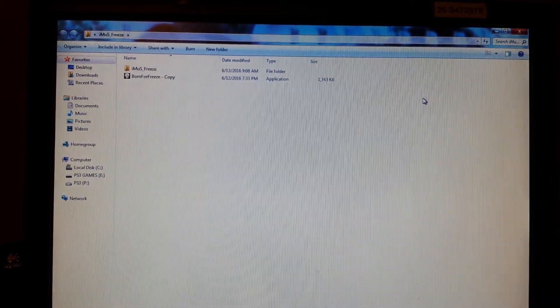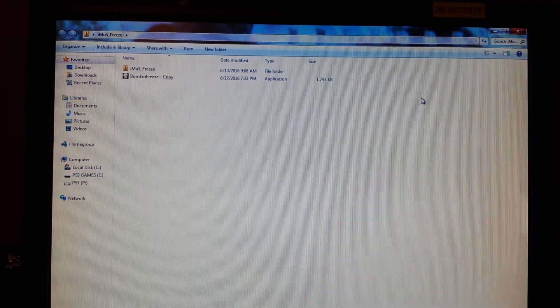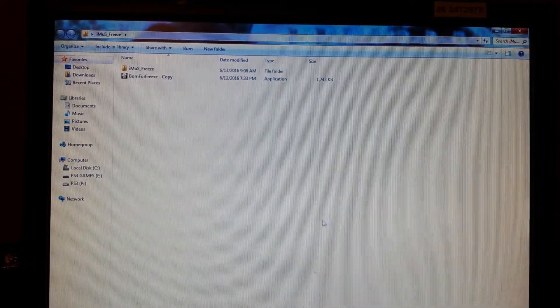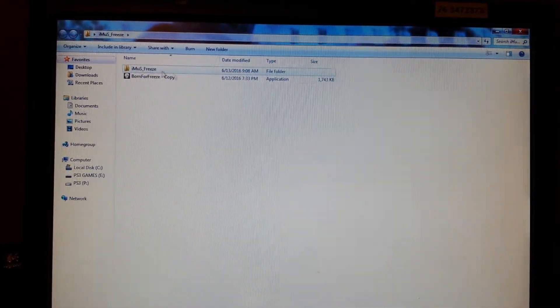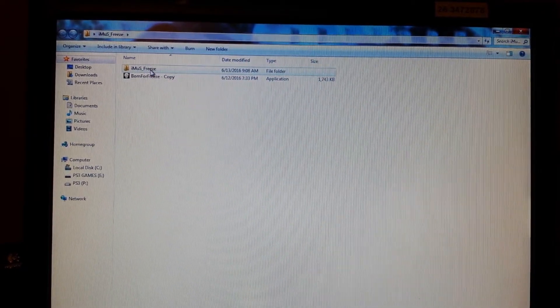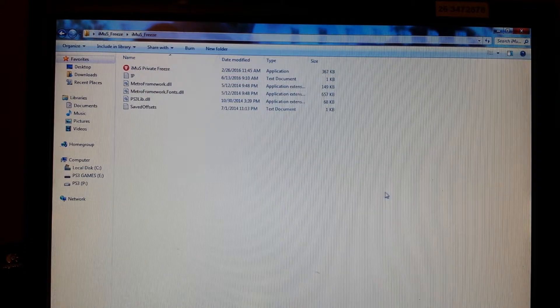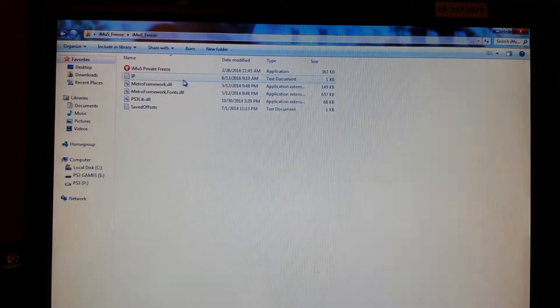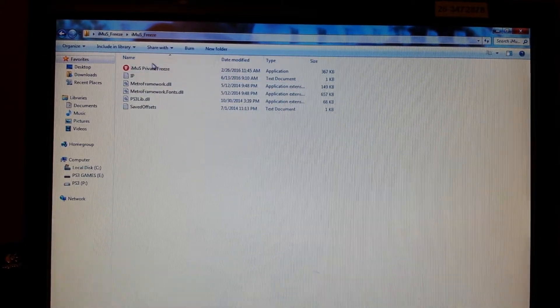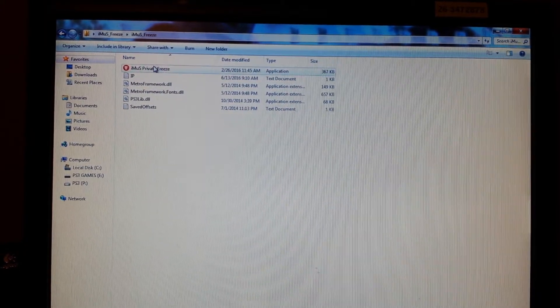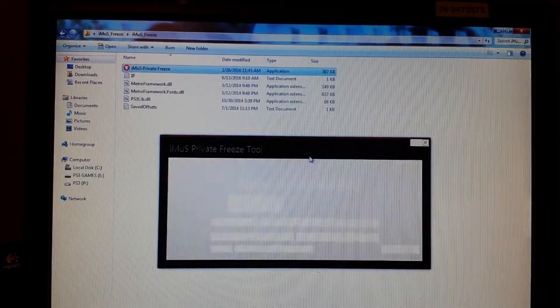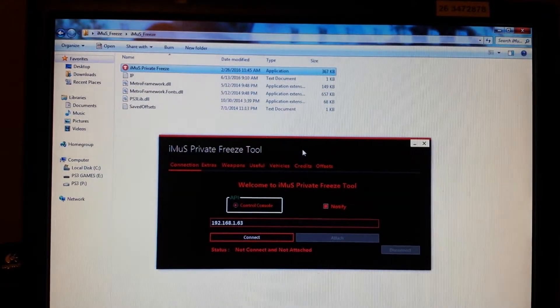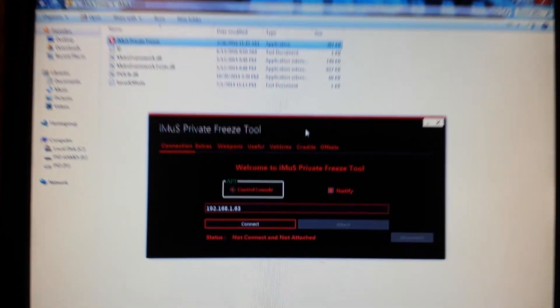So basically here's the deal guys and gals. This is called the iMuS Freeze Tool. Now this is supposed to be a private one and I'm going to open this bitch up for you guys.